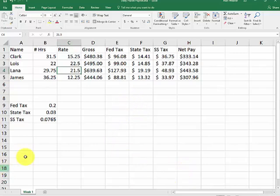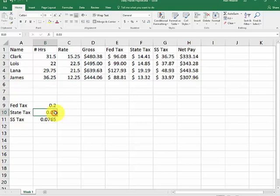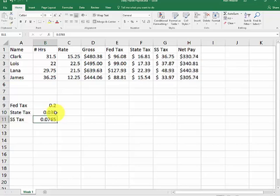Or let's say... The state tax went up to $0.035. You will see this in column F and age change. So you're working with those references there.